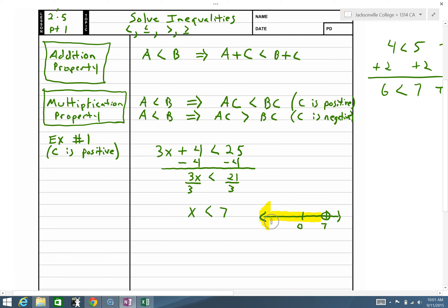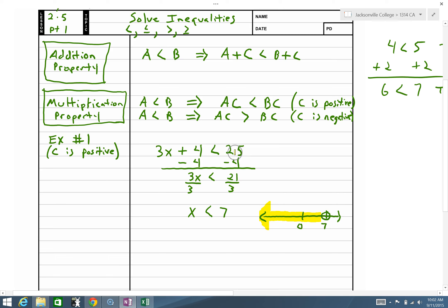All values in the shaded region satisfy the inequality. For example, substituting 0: 3 times 0 is 0, plus 4 is 4. Is 4 less than 25? Yes — 0 works. If I picked a value on the right, like 10: 3 times 10 is 30, plus 4 is 34. Is 34 less than 25? No. So 10 doesn't work — it's not shaded.